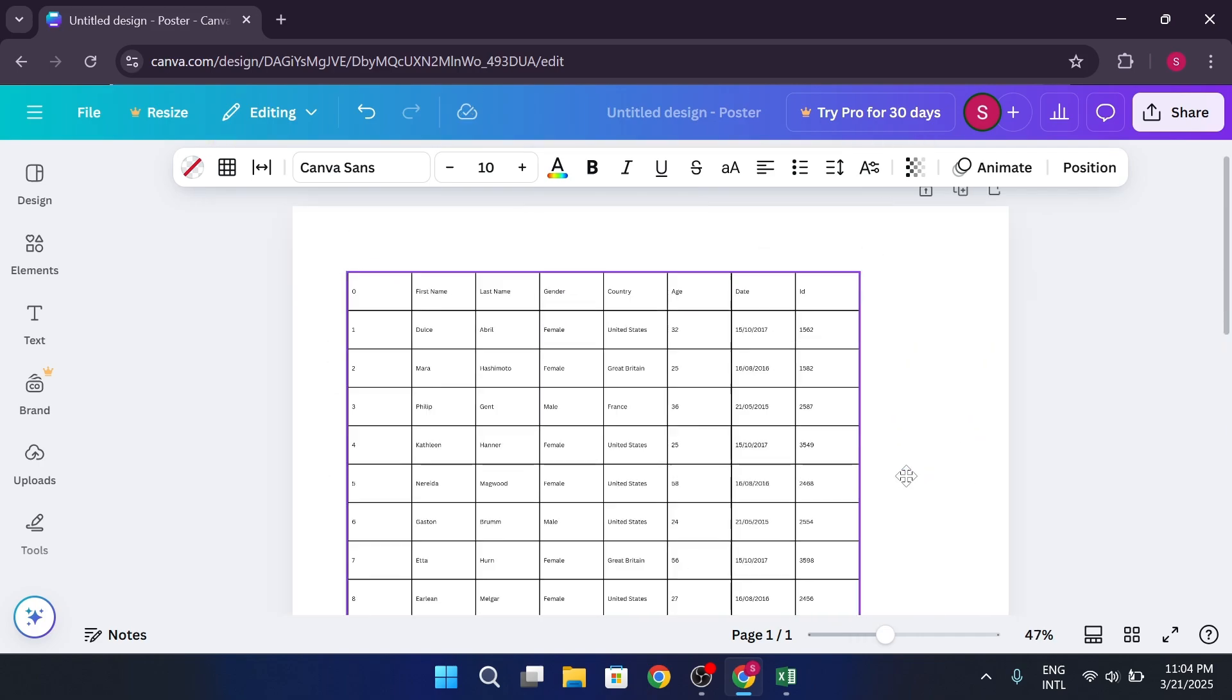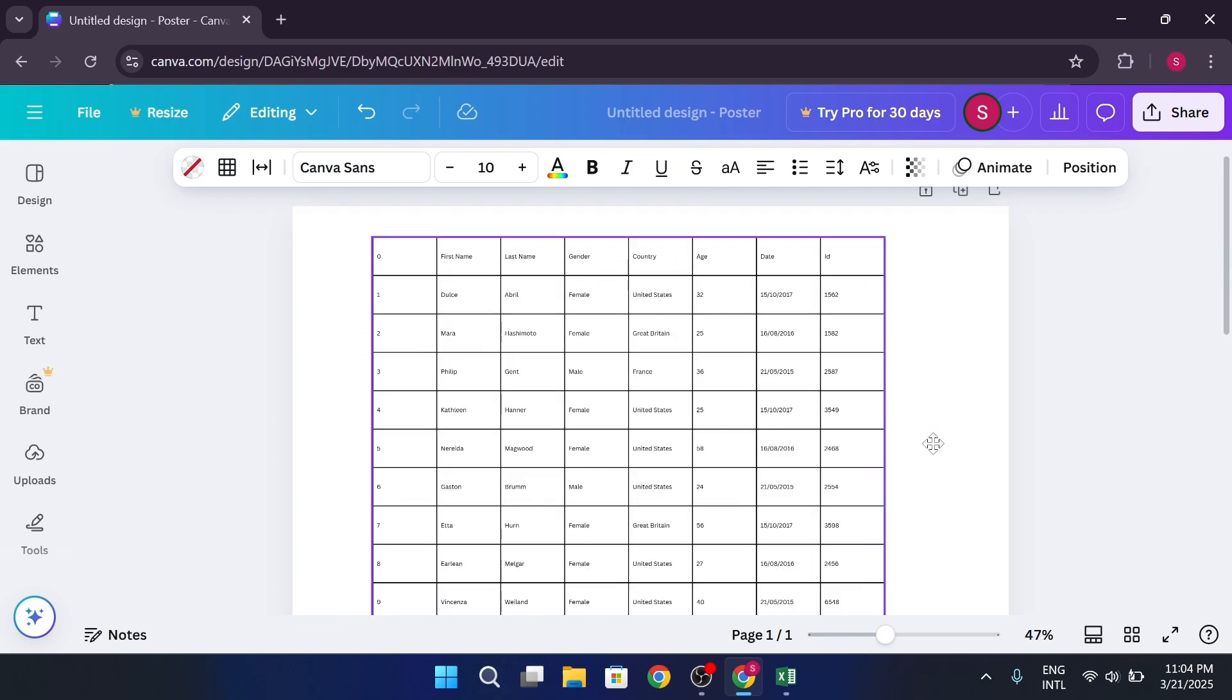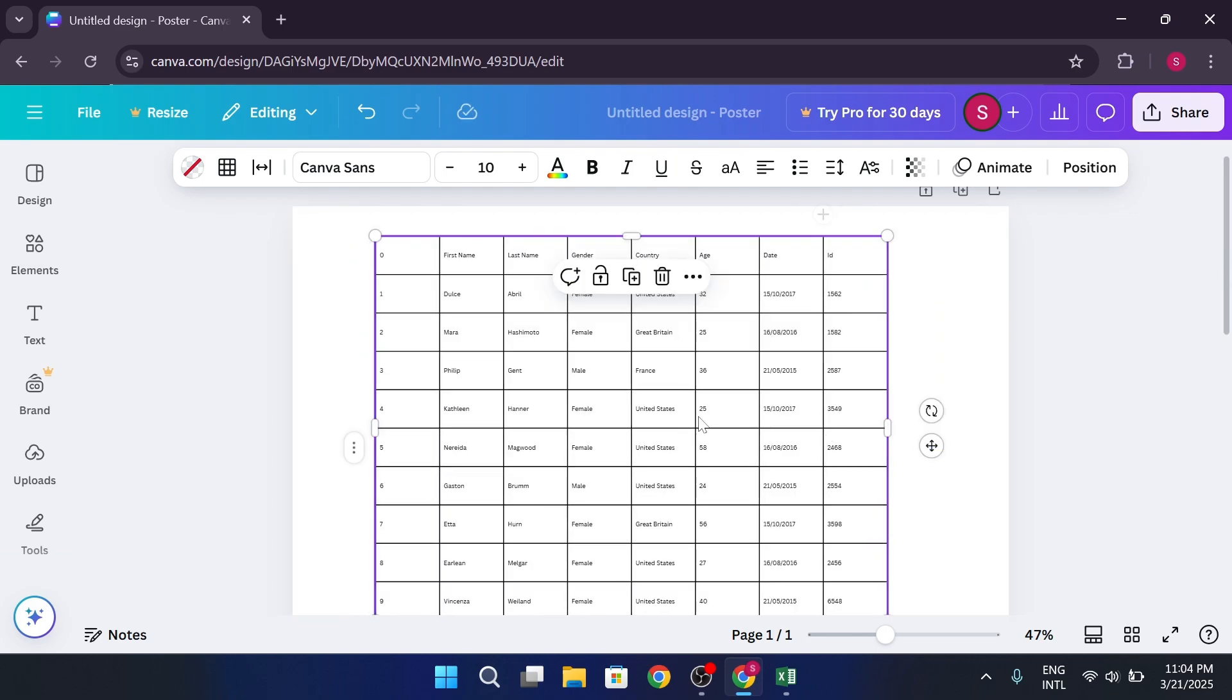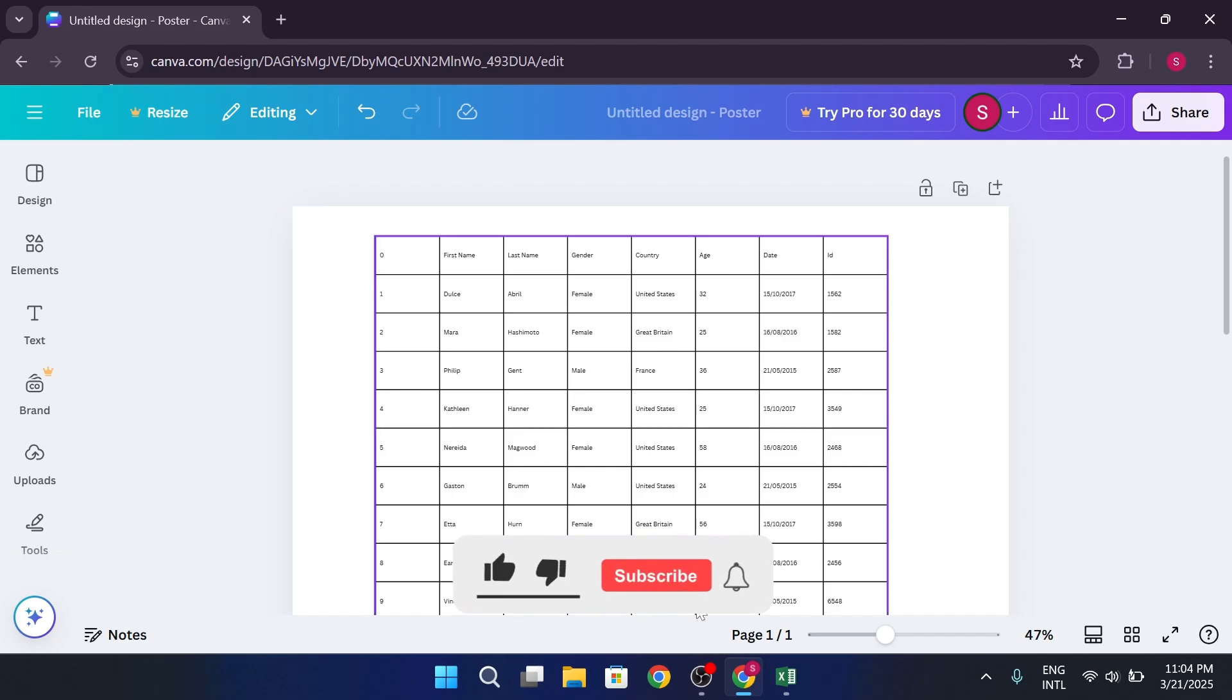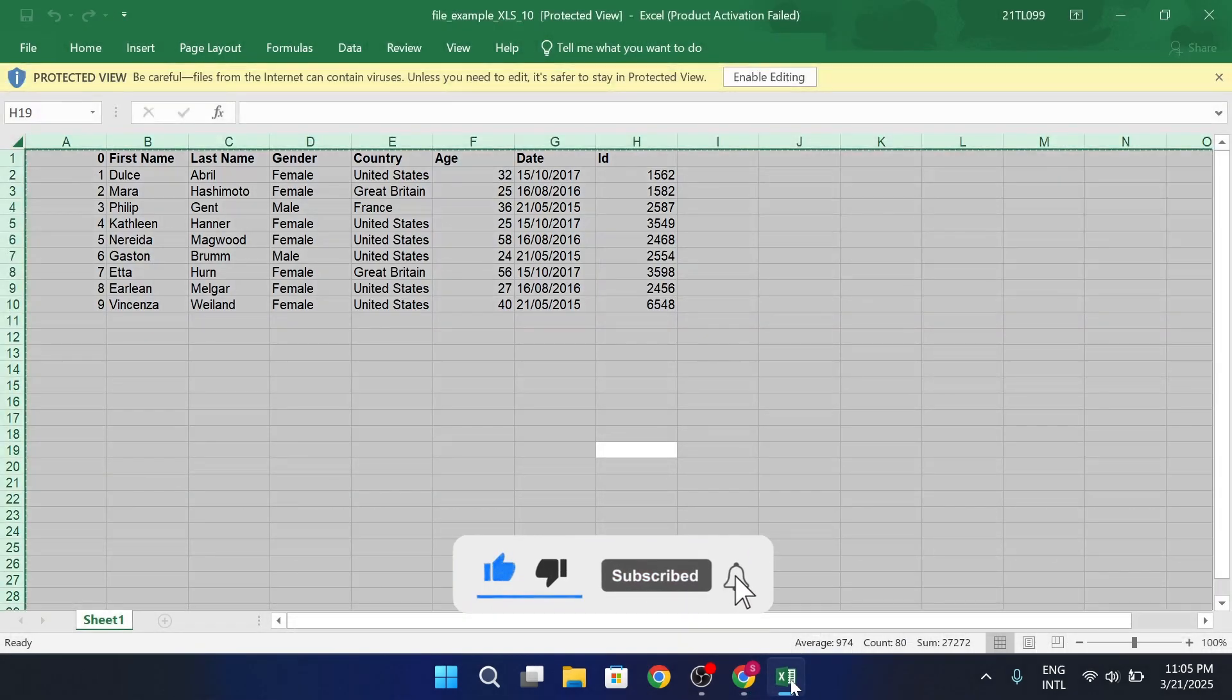Other than that, we can go for uploading the Excel file which is the more official way. If you want a slightly more organized approach, you can actually upload the Excel file directly to Canva. To do this, first save your Excel file.